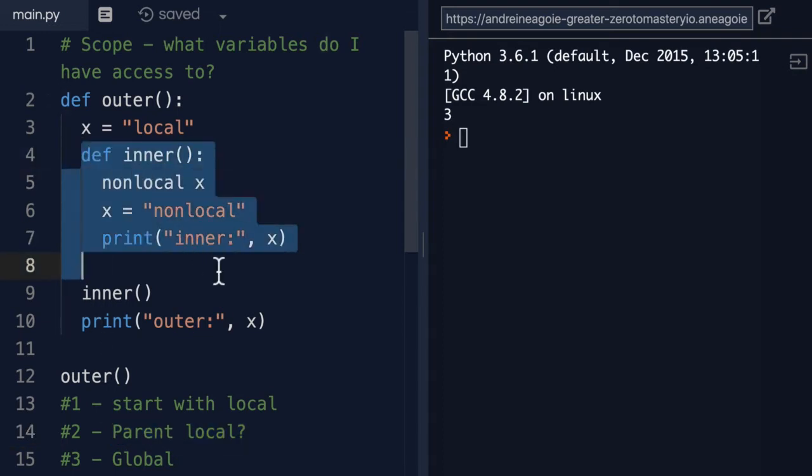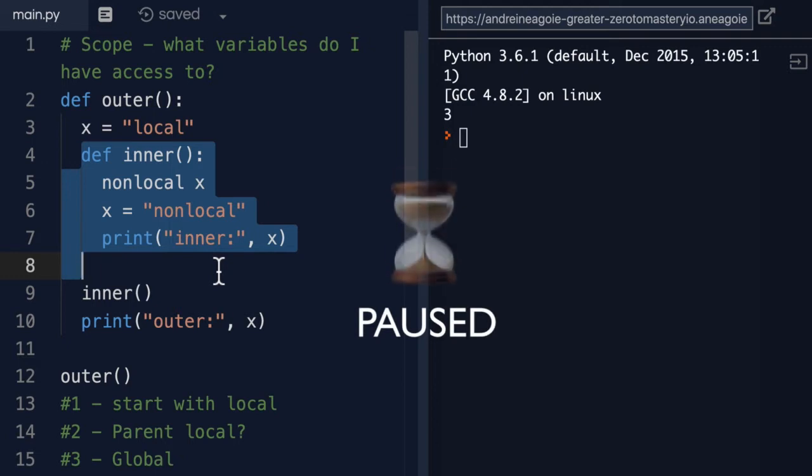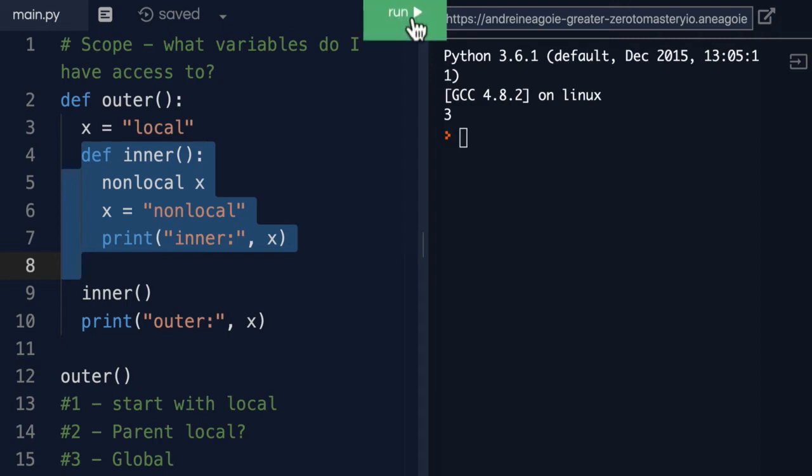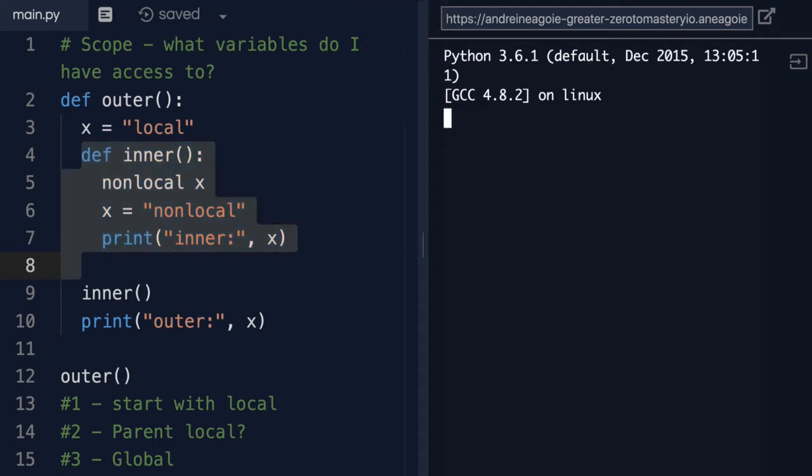So based on that definition, try and pause the video and see what this function might do. I'll run it right now and then go through the code. If I click run, this is what we get.